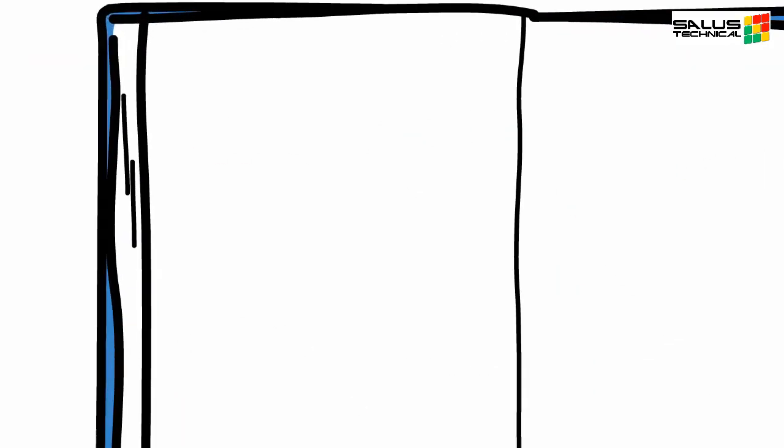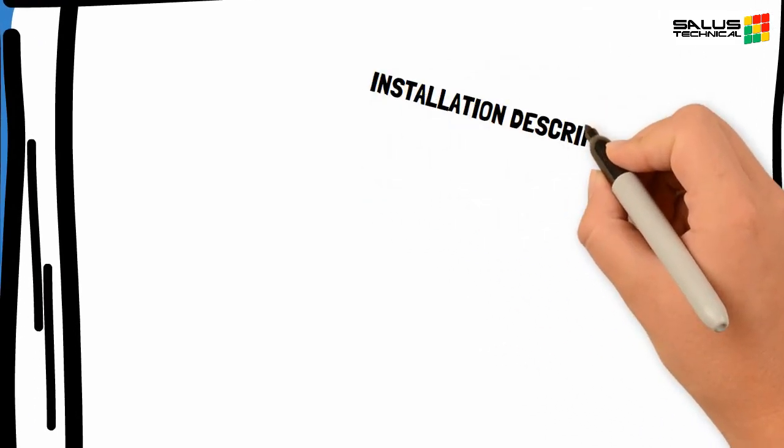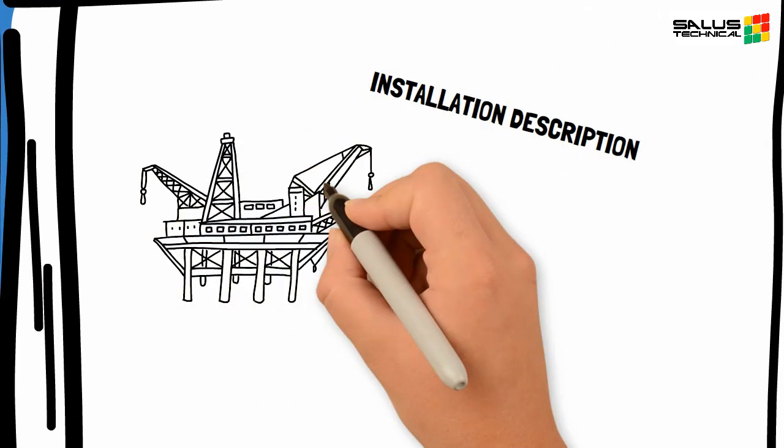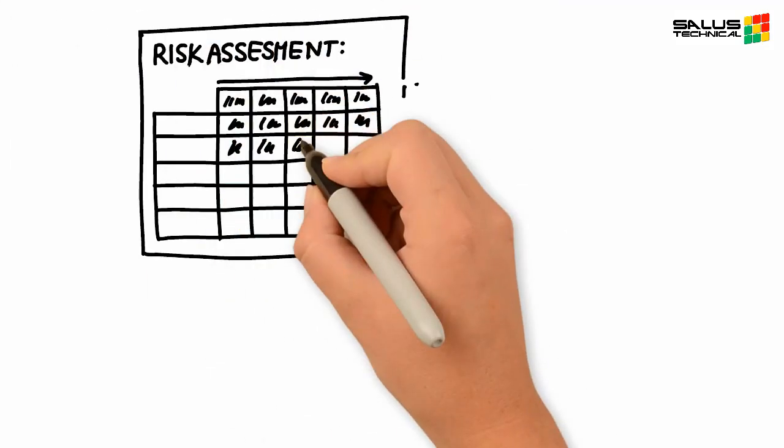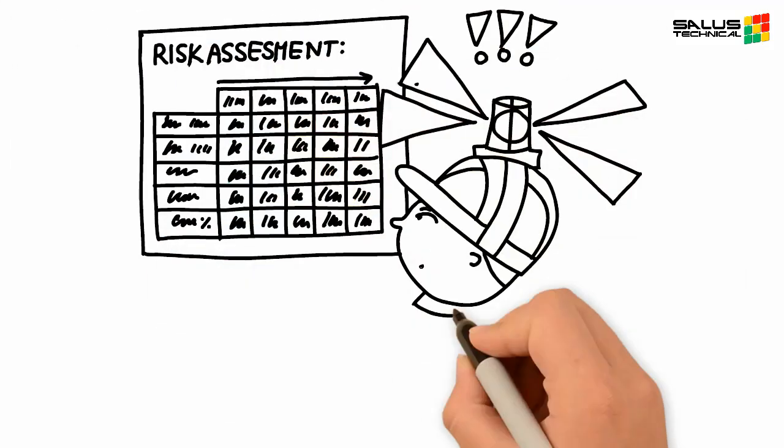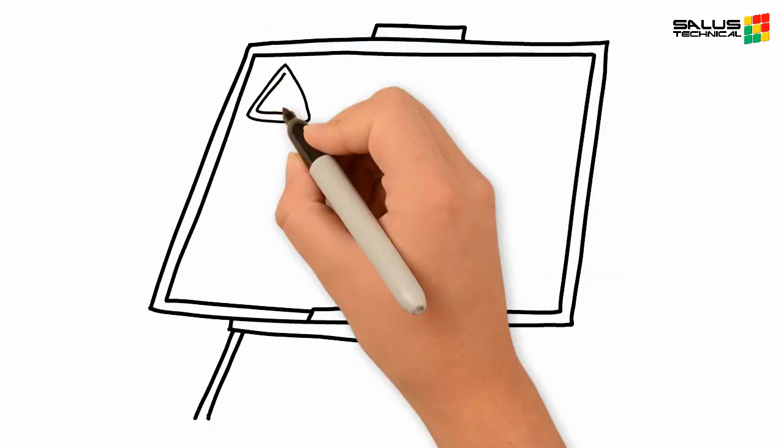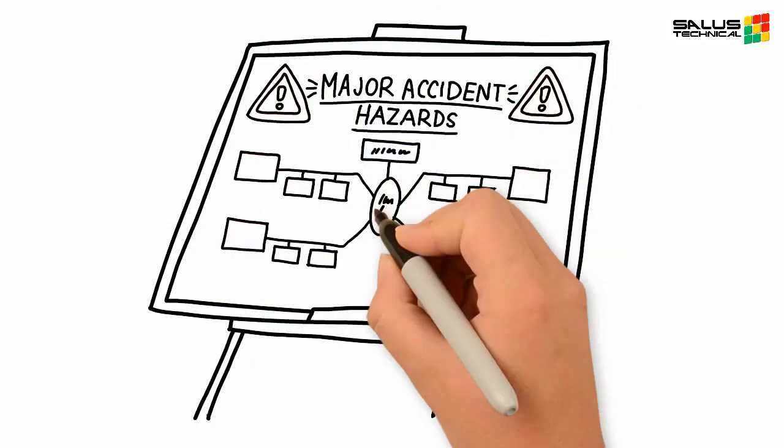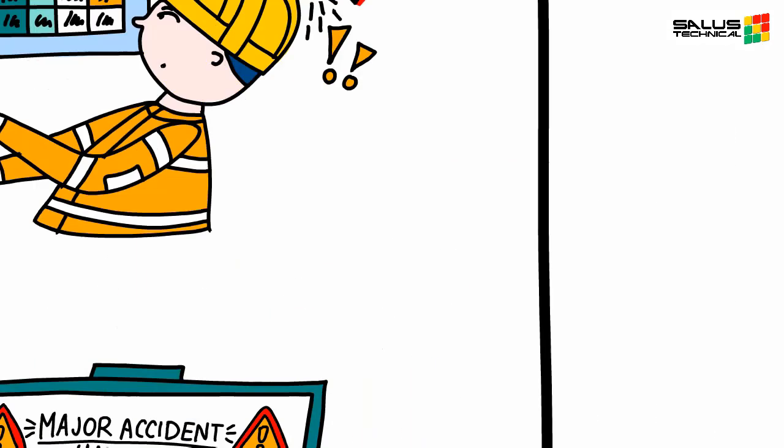Within a safety case you'll typically find a description of the installation including the key equipment used and the type of operations carried out, a summary of key risk assessments conducted, a list of the major accident hazards as well as the safety and environmental critical elements or SECIs.